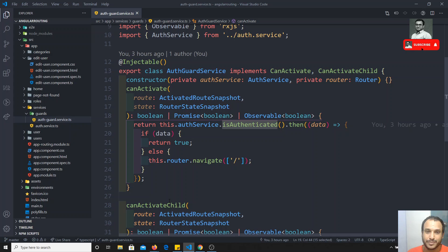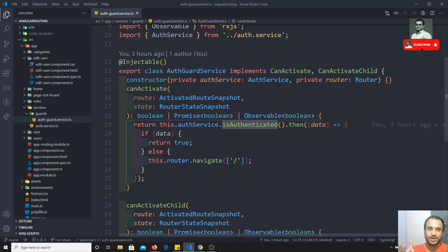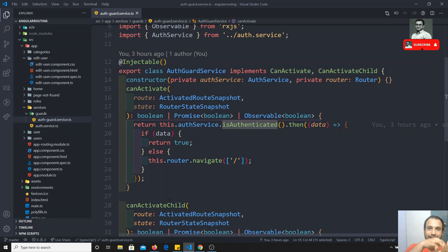You can say canDeactivate is similar to implementing canActivate in the next route. For example, say you have two routes: route 1 and route 2. You are shifting from route 1 to route 2. You can implement canDeactivate in route 1, so when it is leaving route 1 to go to route 2, it will execute the method in canDeactivate.